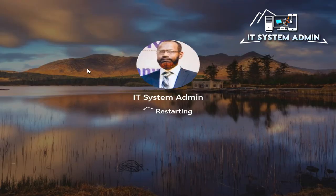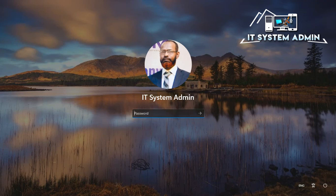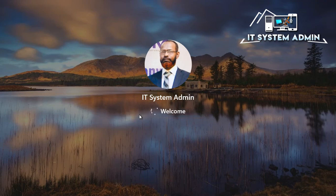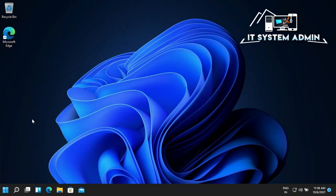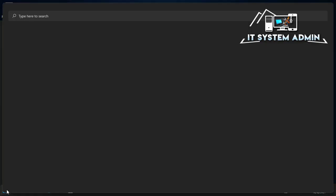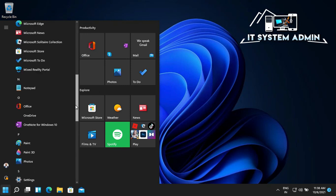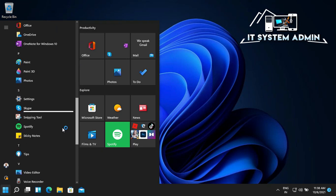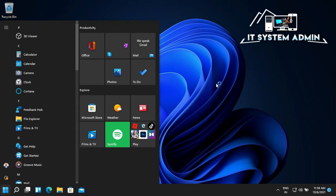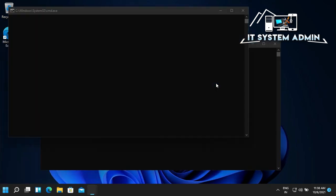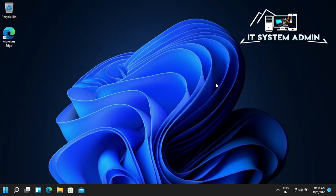Now I am logged in. Click on the Start menu and look — the start menu is set to classical view right now, and it is looking like a Windows 10 computer. This is all for today. Hope this tutorial is helpful for you. Keep watching for the next tutorial. Thank you very much.